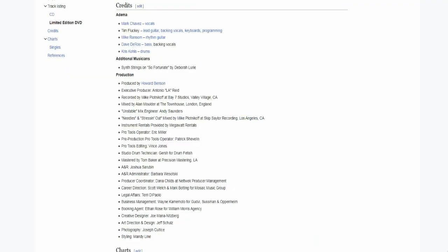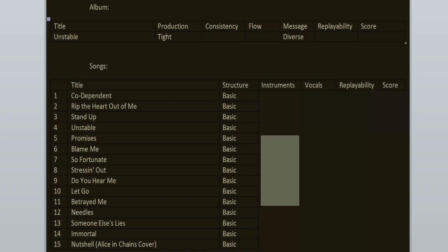This is the final release with the classic lineup - Mark on vocals, Tim and Mike on guitars, Dave on bass, and Chris on drums. The production was done by Howard Benson and it's tight, clean but heavy, no clipping, just the way I like it.